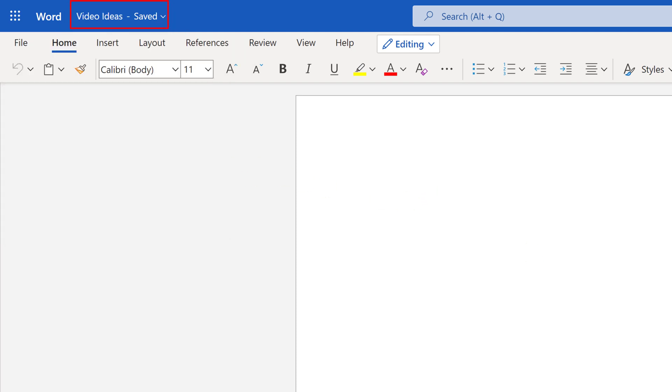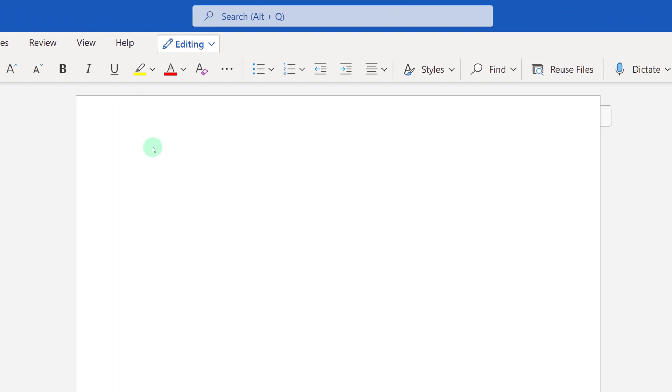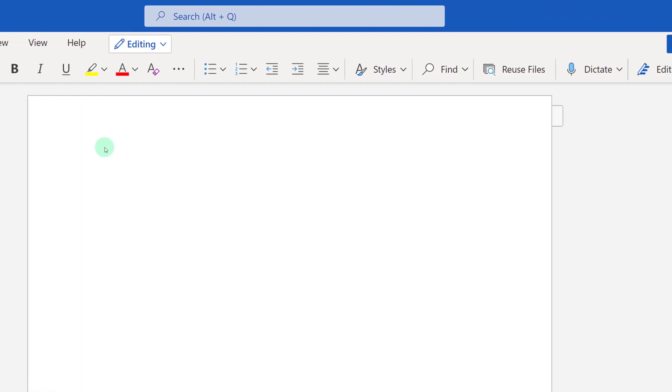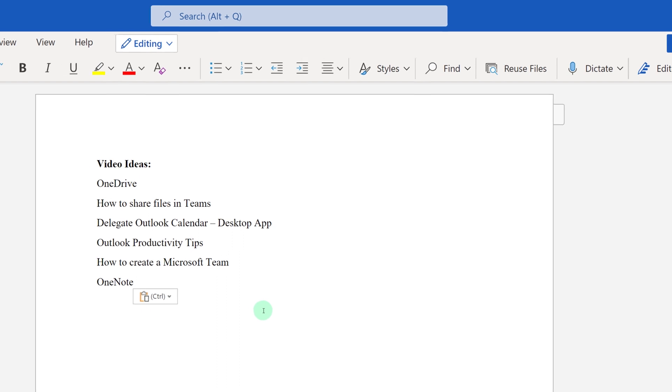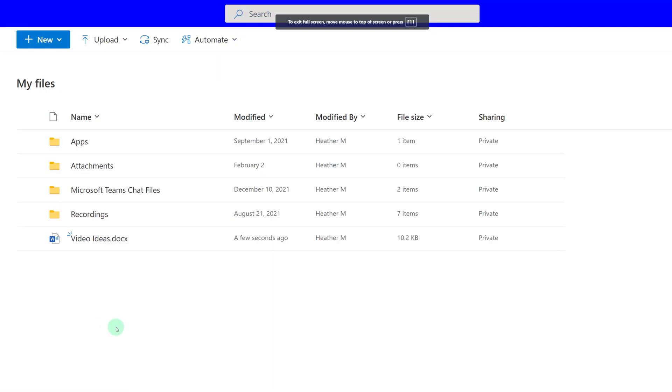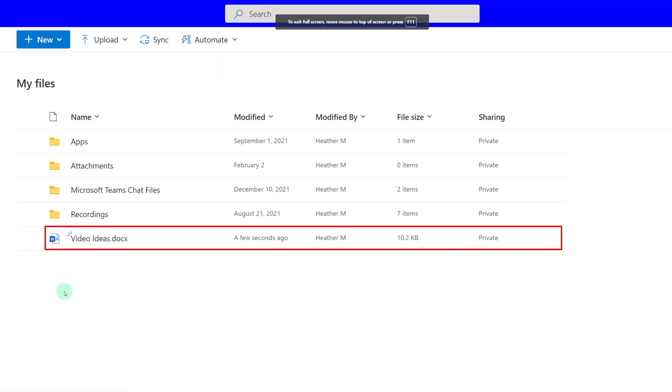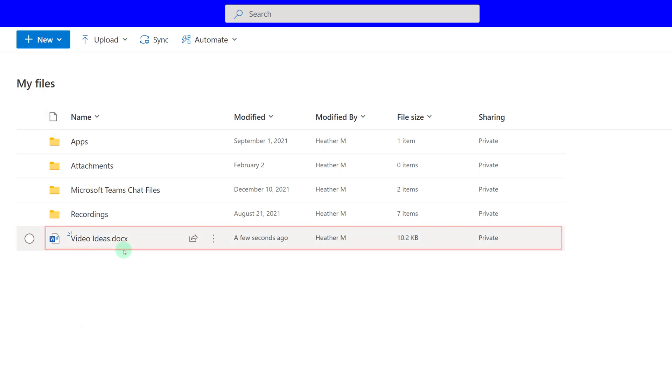Notice that OneDrive automatically saves as I make updates to the file. Here I have some ideas about videos that the training team might want to create. When I'm done updating the file, I can go ahead and close the tab. And then we'll be back in the My Files section of OneDrive, and you can see that my Video Ideas document is right here at the bottom of the list.